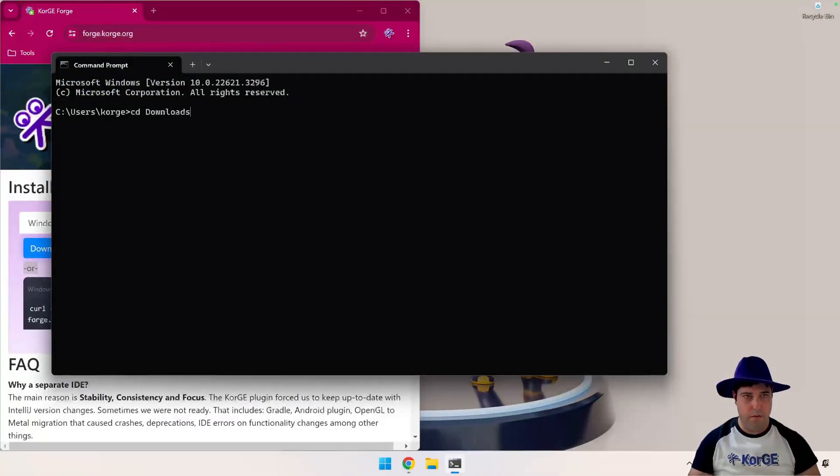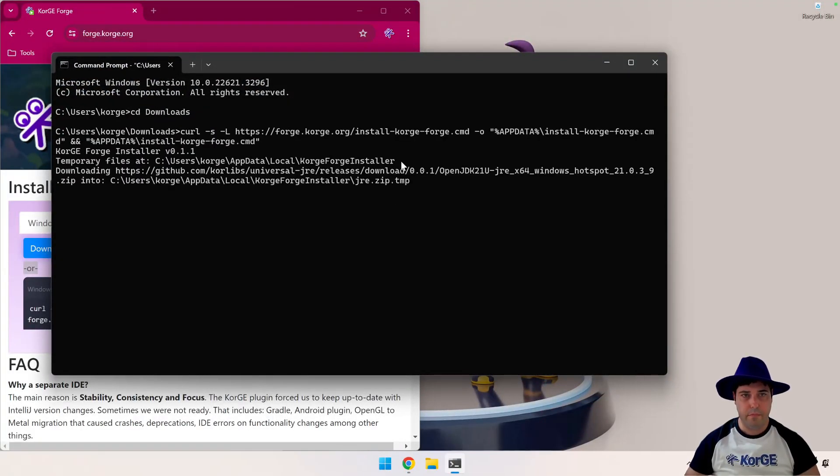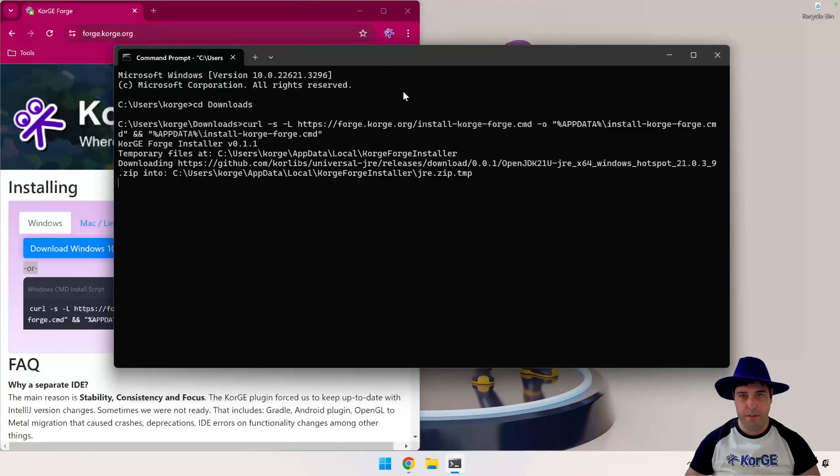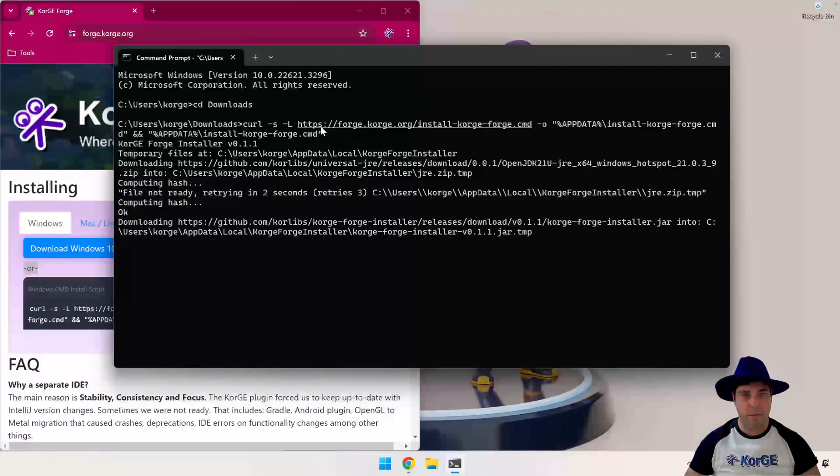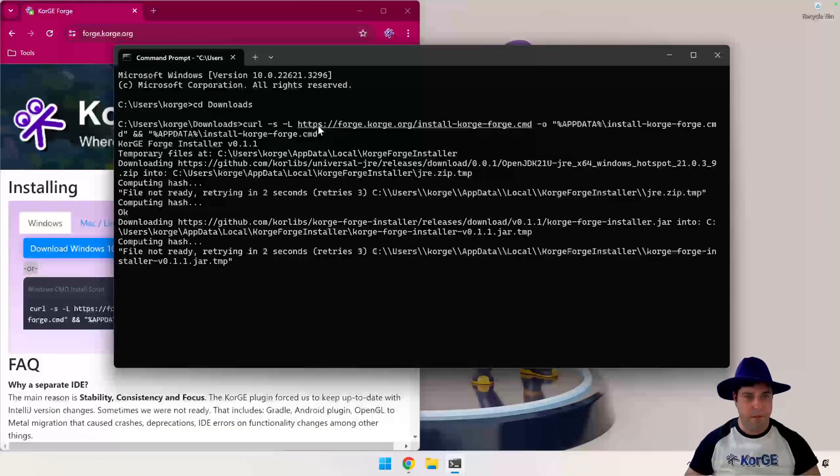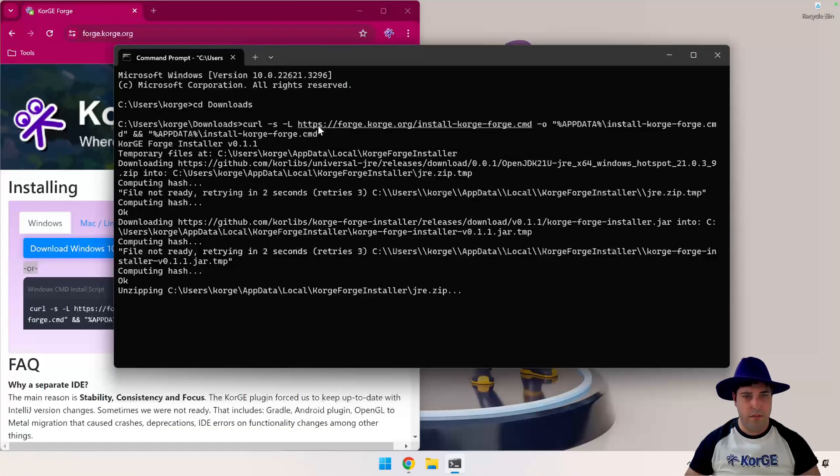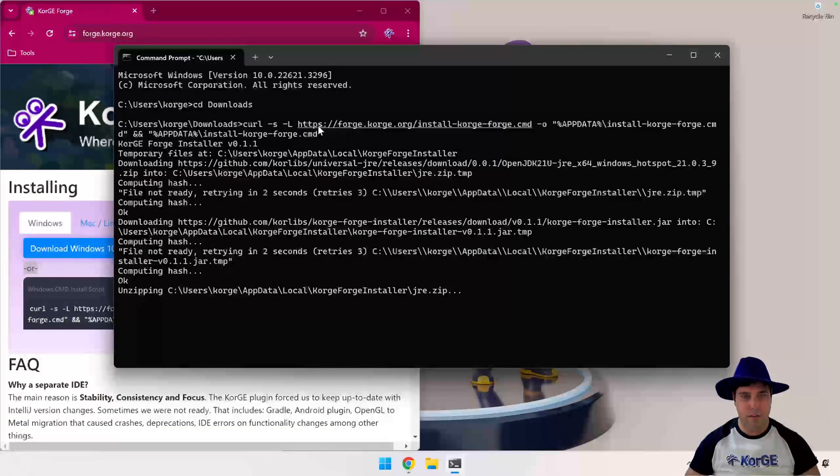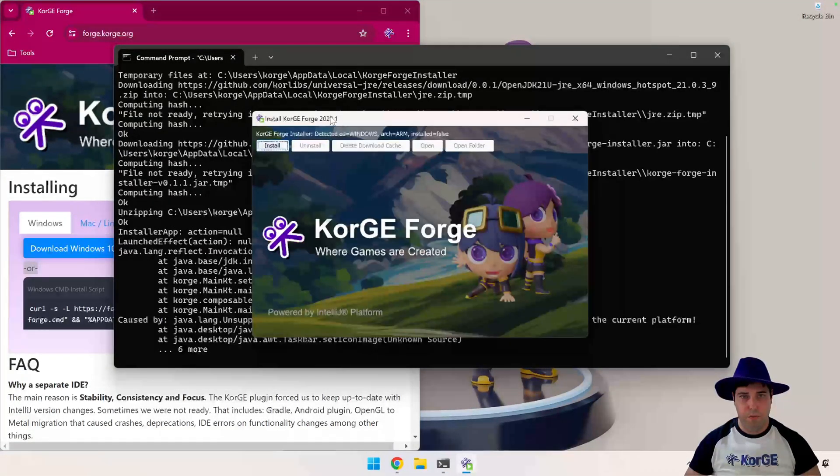And then we are going to execute it. This is going to download the installer and all the required dependencies. So once it has finished, it will open this window.